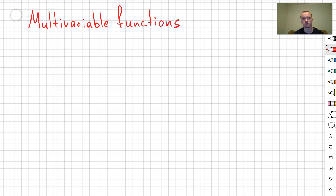Hello guys, so in this video I want to talk about multivariable functions. First, I want to give you definitions and a couple of simple examples.